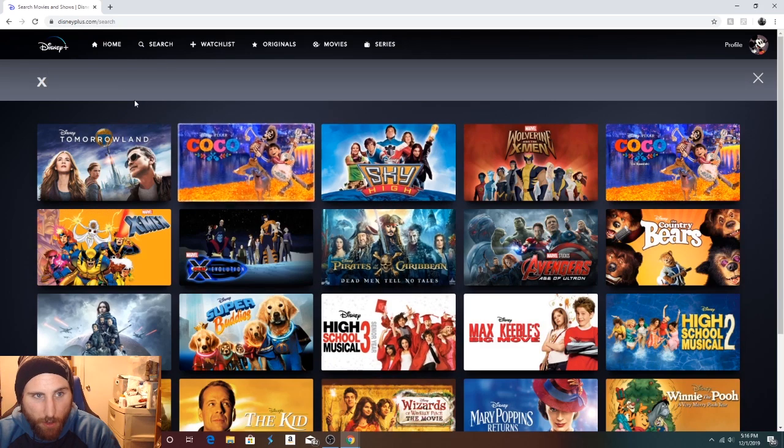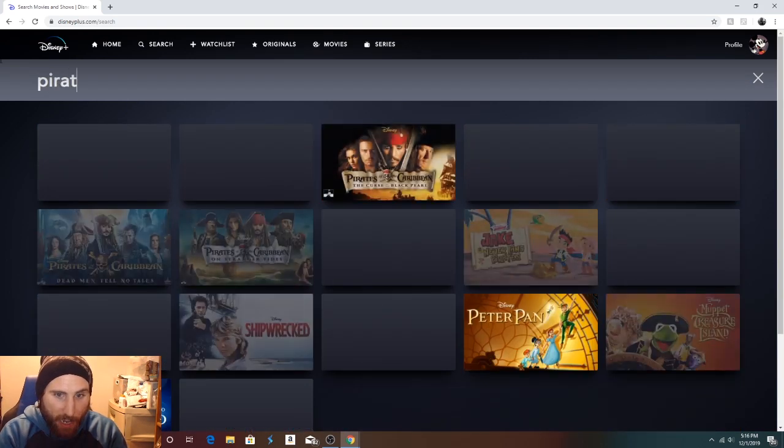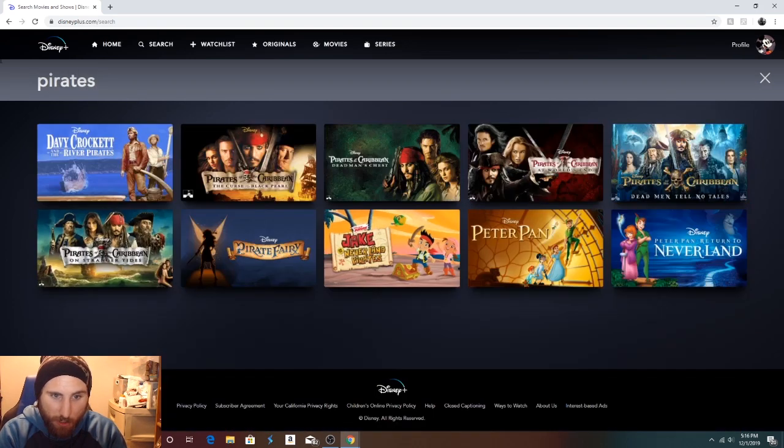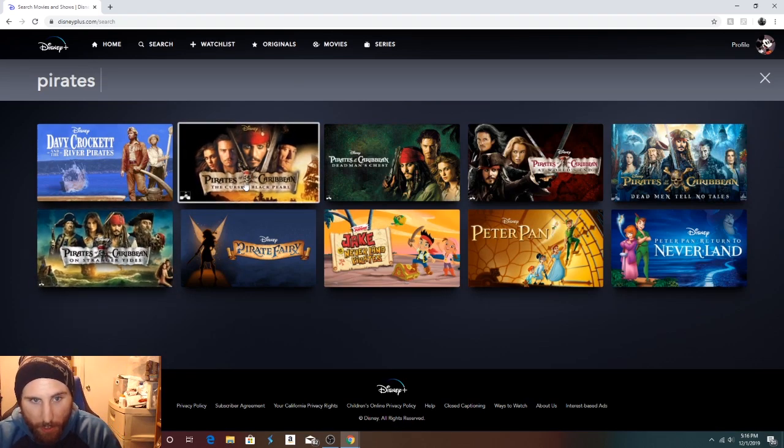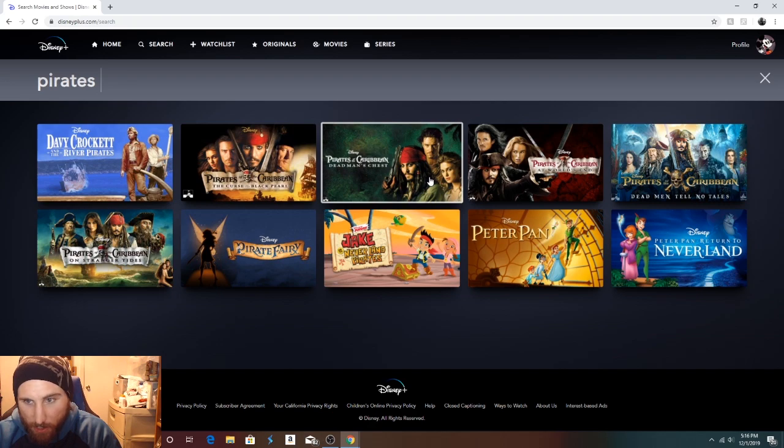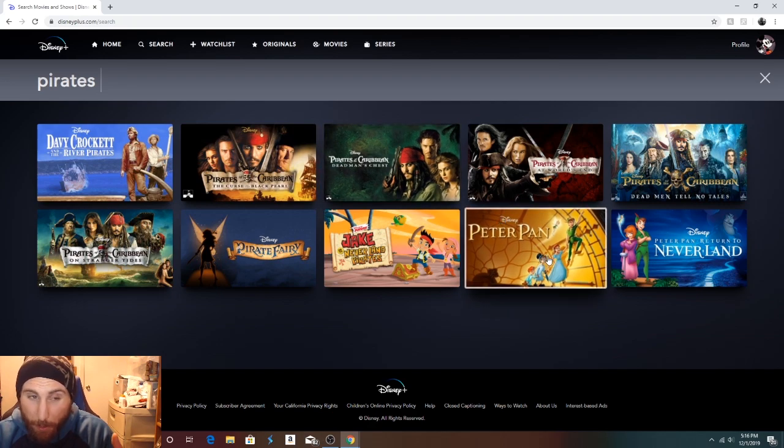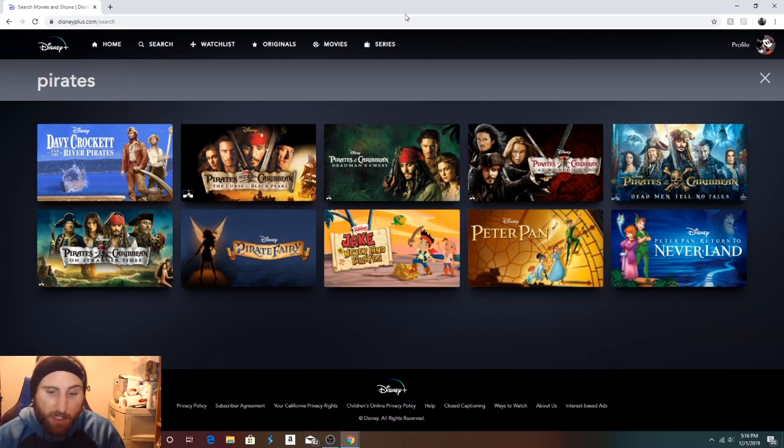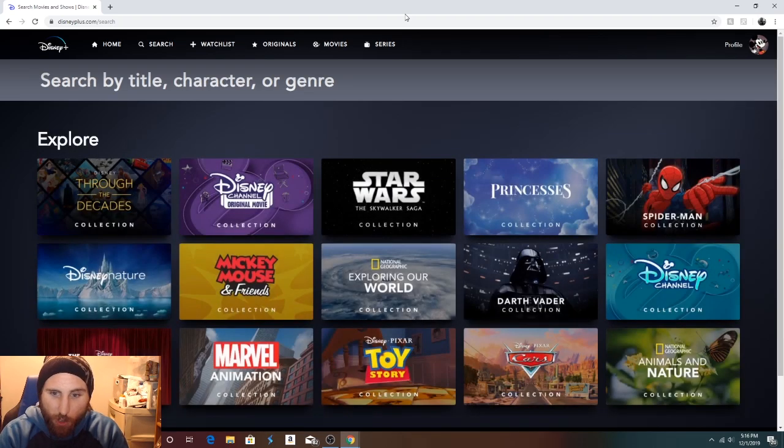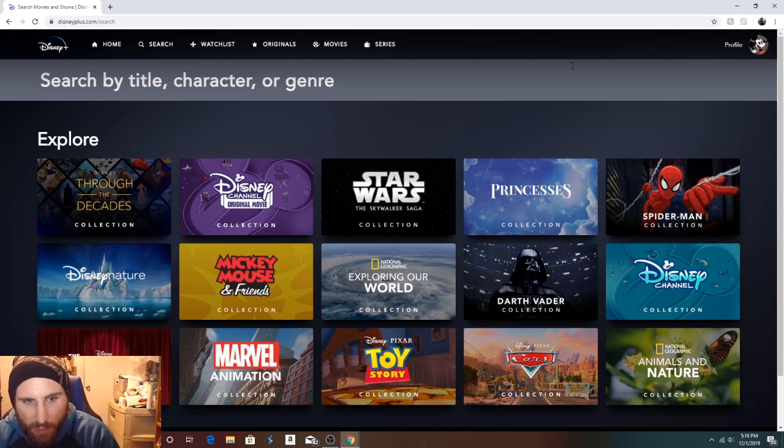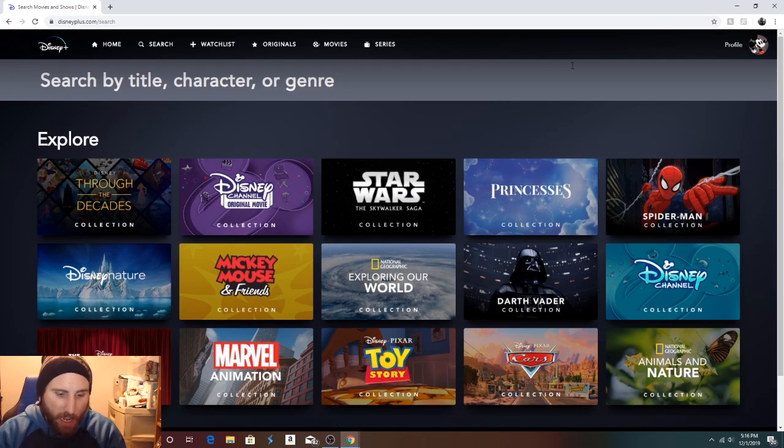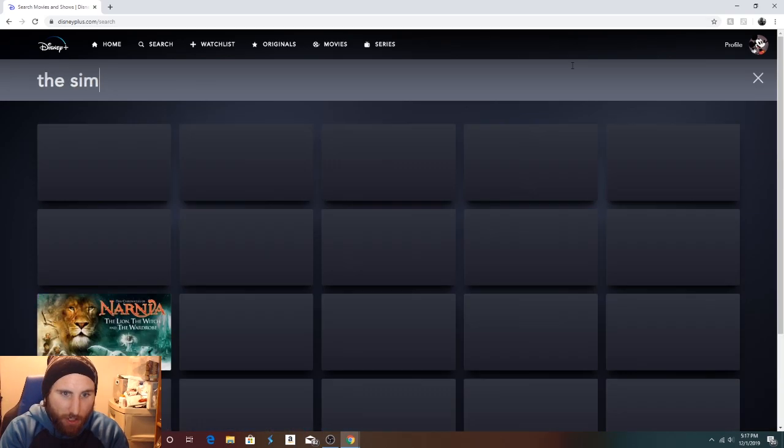Just wow. I almost forgot that they own these amazing movies. You've got Pirates of the Caribbean on here. Peter Pan. You've got access to all these great movies and shows. It's so impressive. It's kind of overwhelming how much there is to watch.